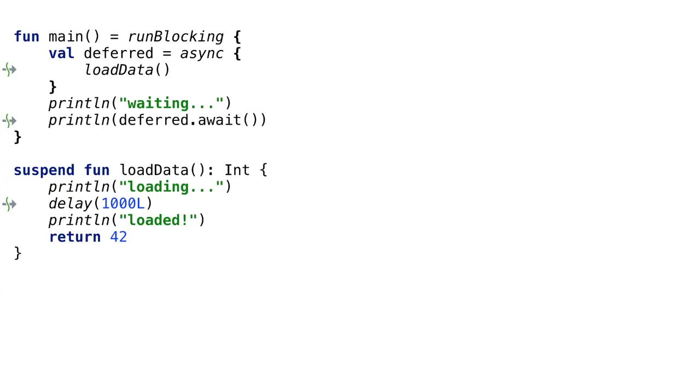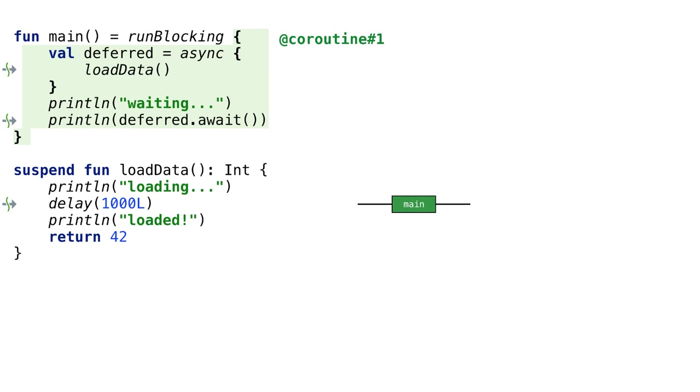We are going to dive into details of how the following code works under the hood. We create two coroutines. The first one is started by the runBlocking function. For convenience, let's call it main.